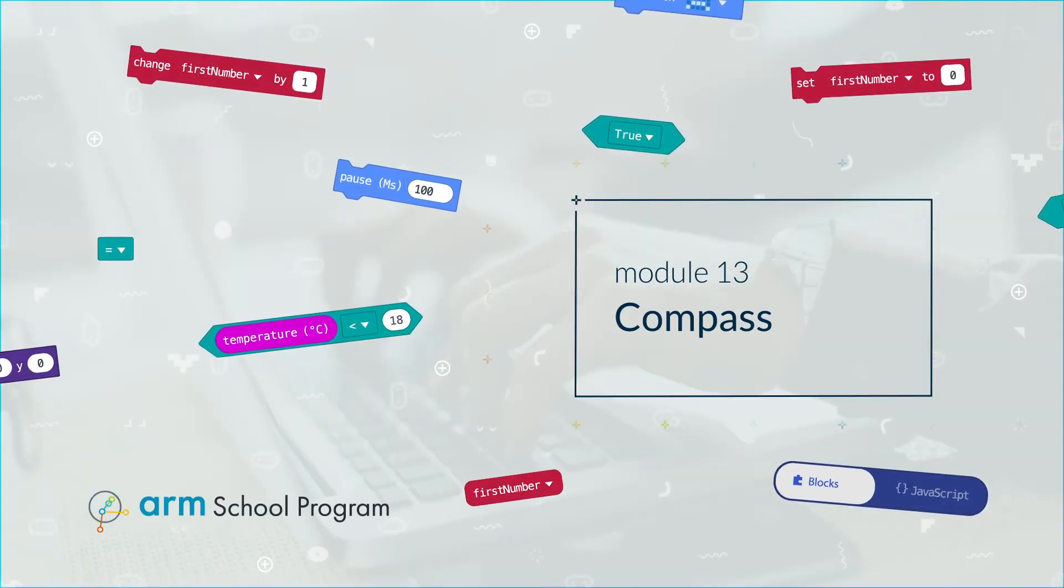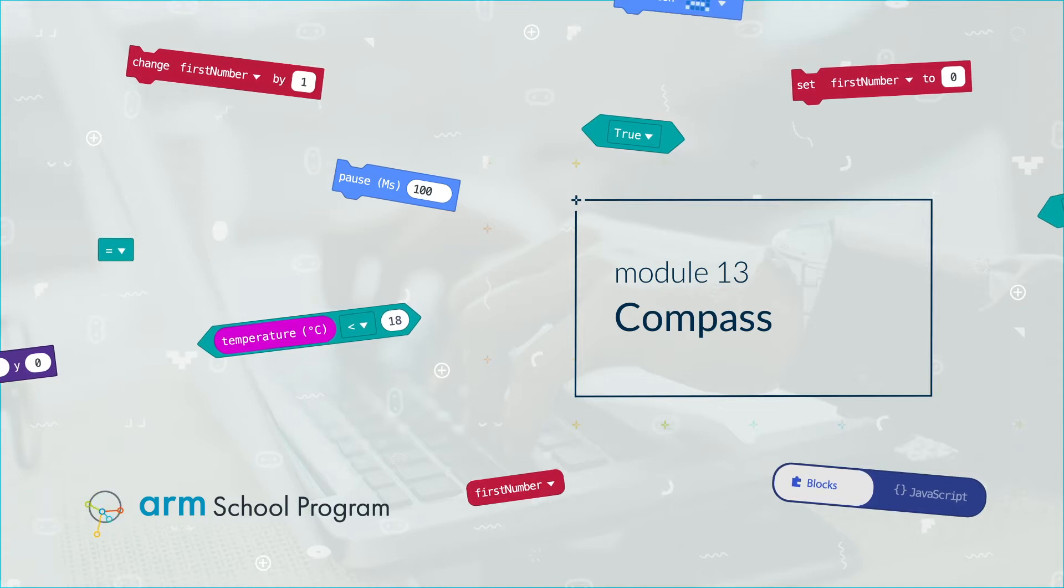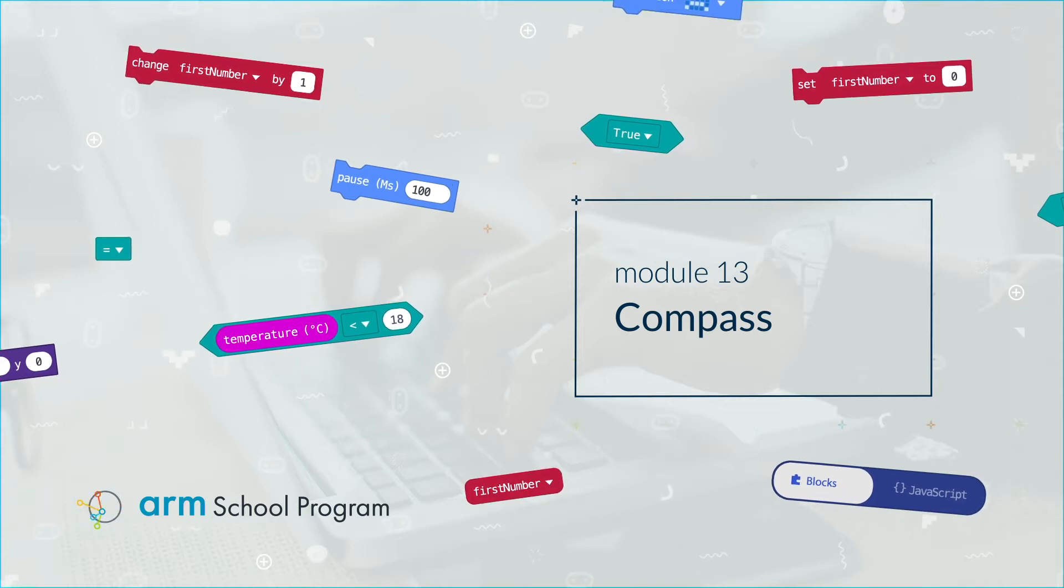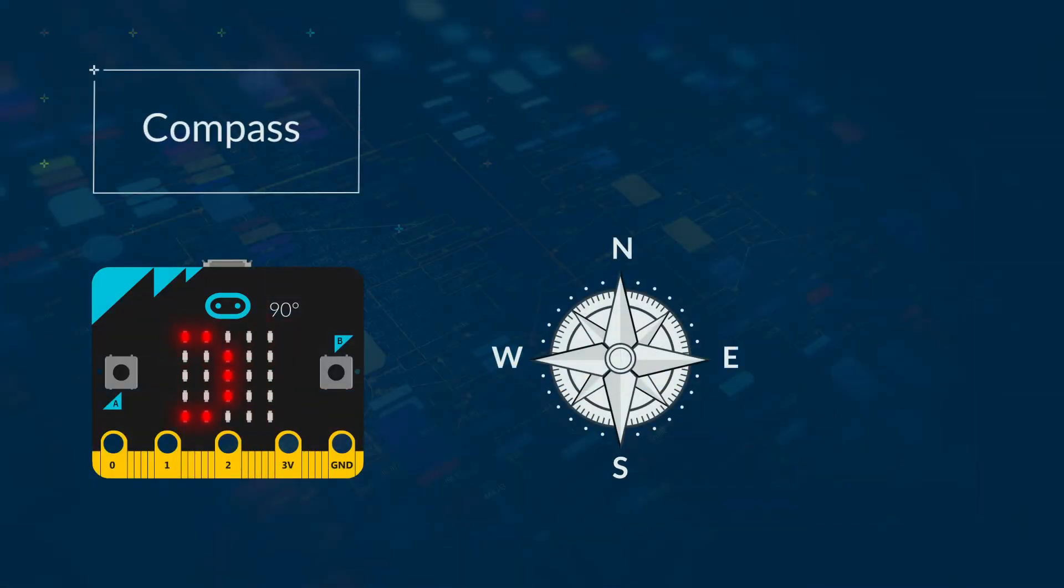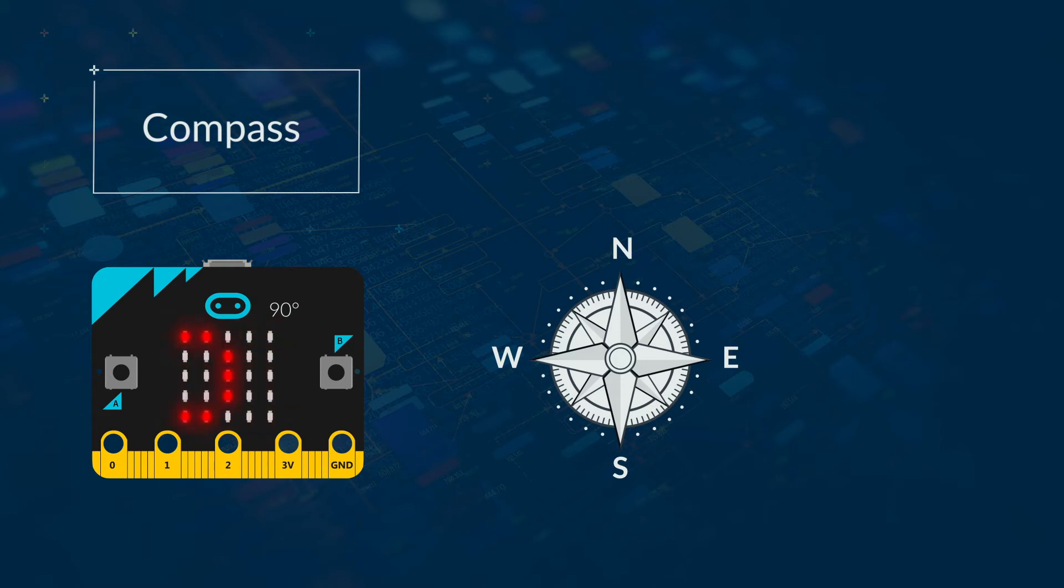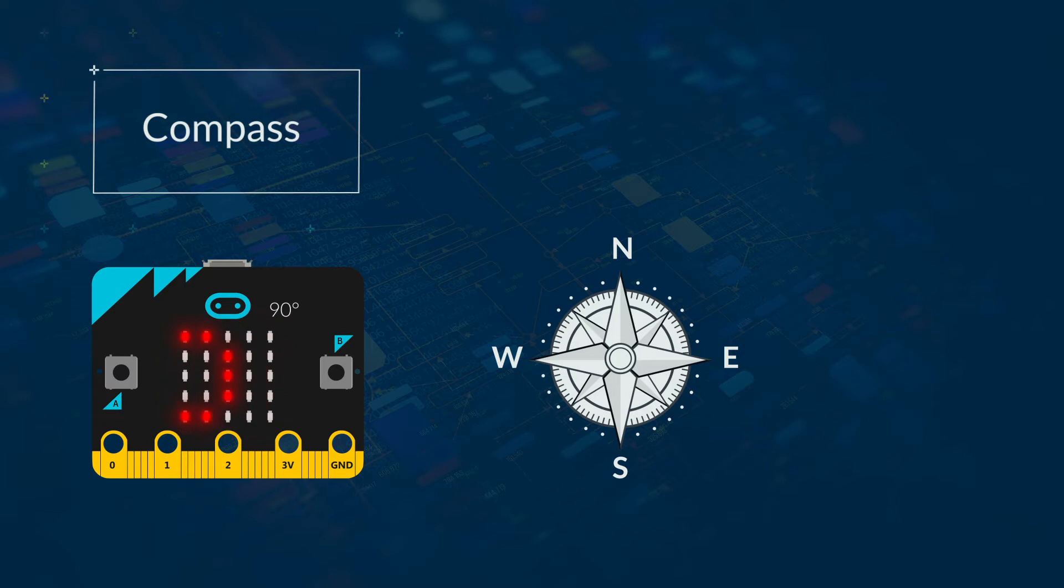Module 13 – Compass. Another sensor the micro:bit has is a compass. It can detect which direction you are facing, but it tells you in degrees.